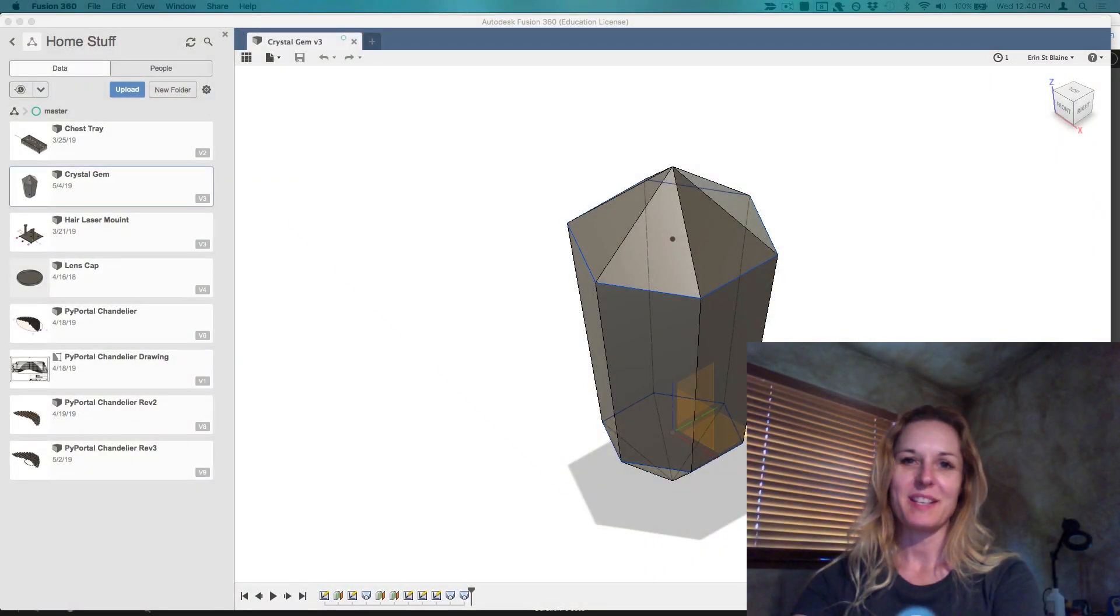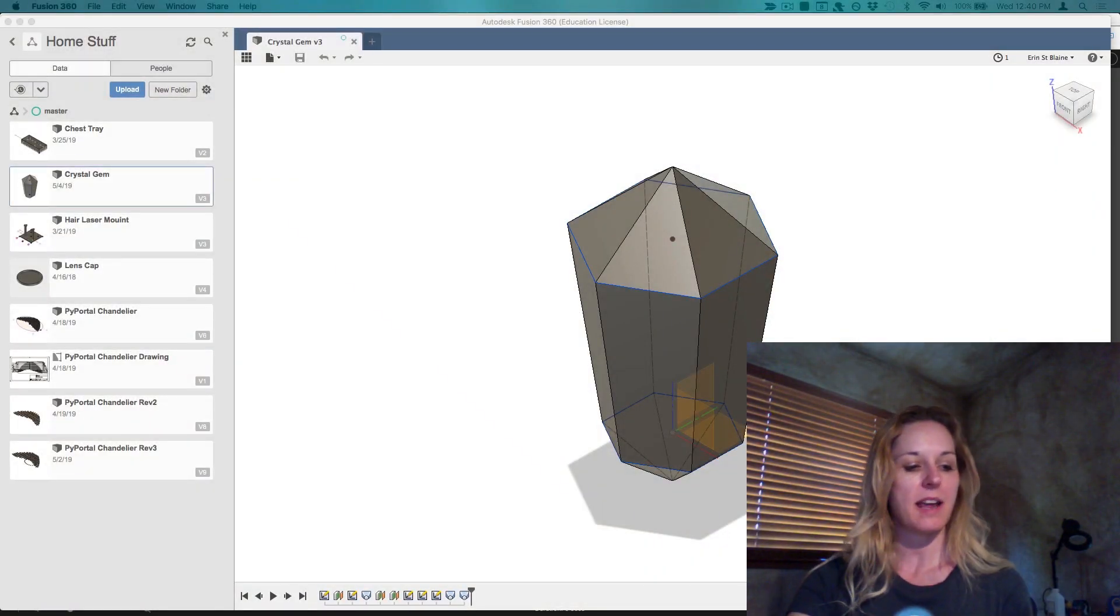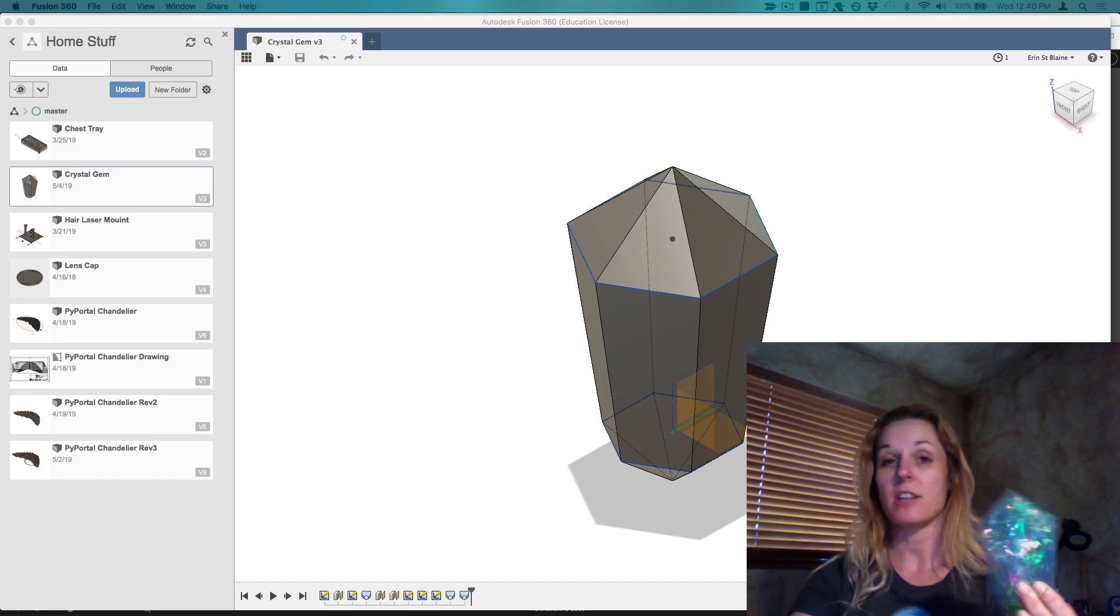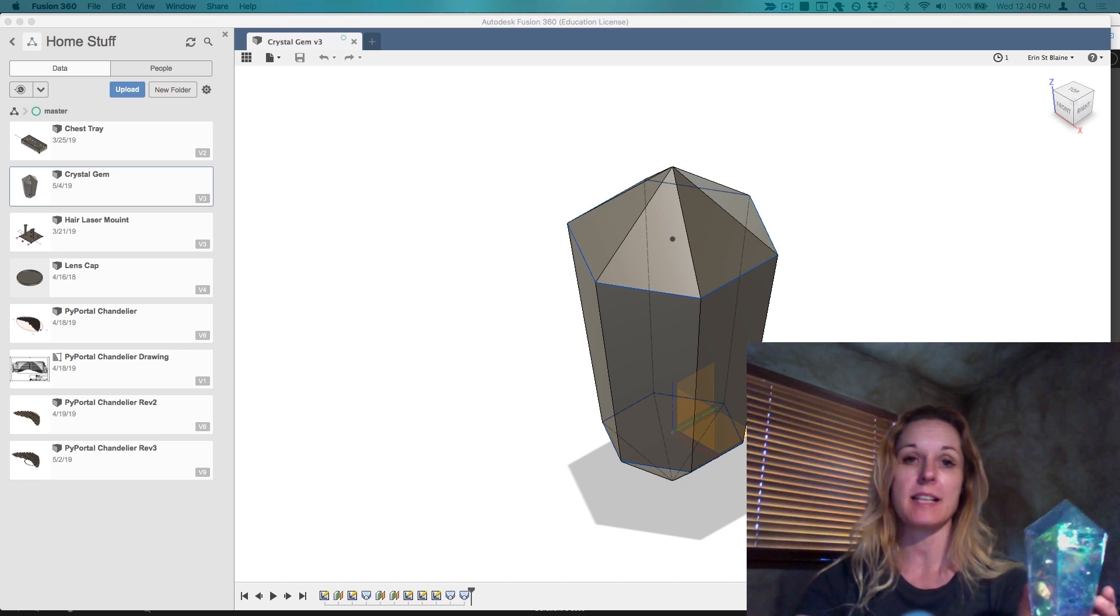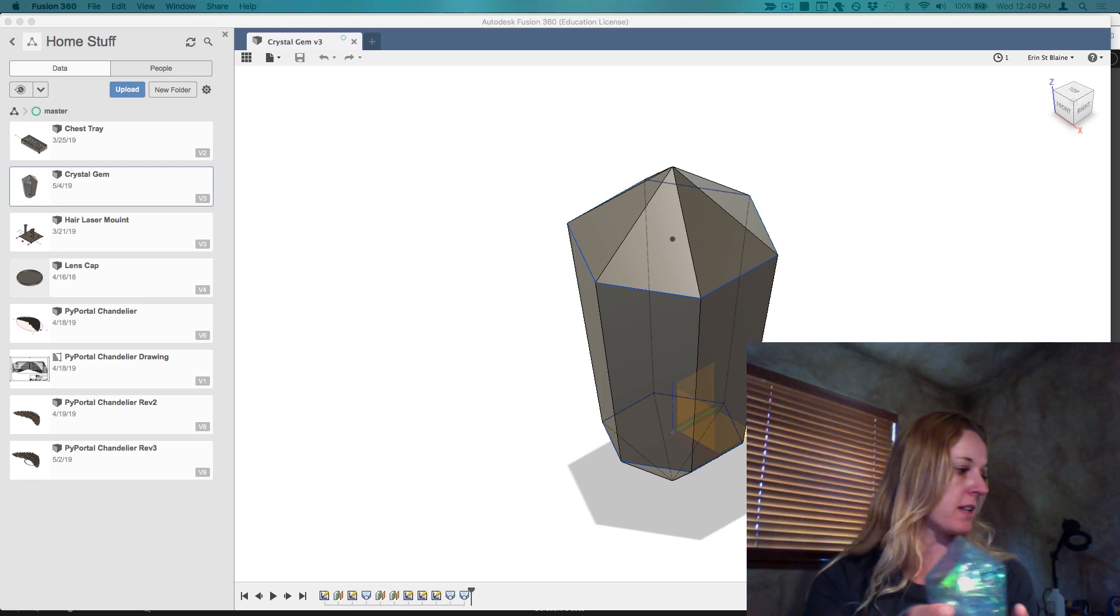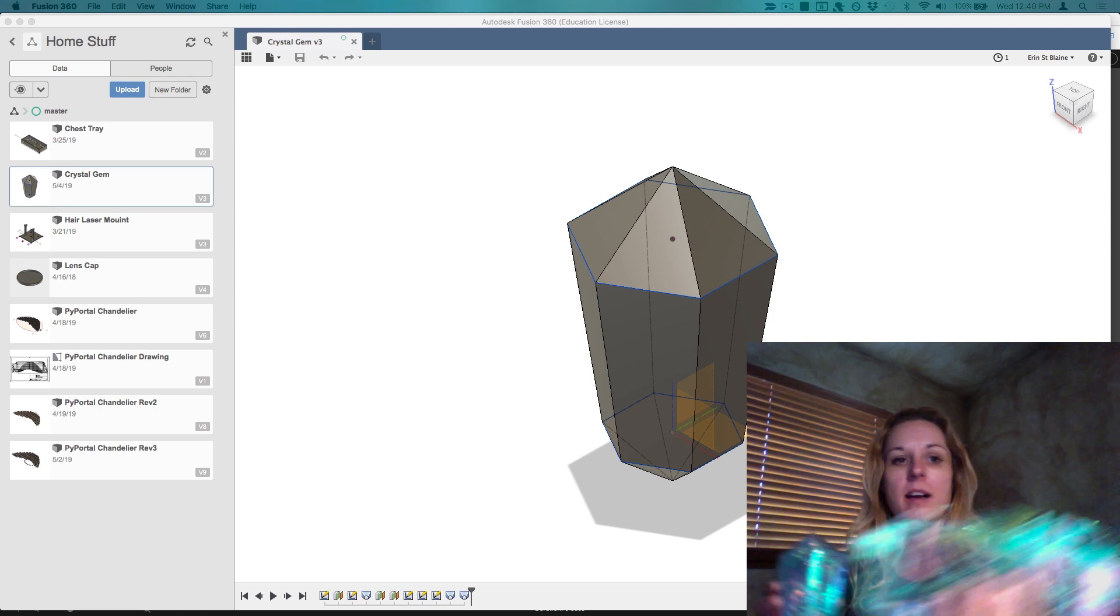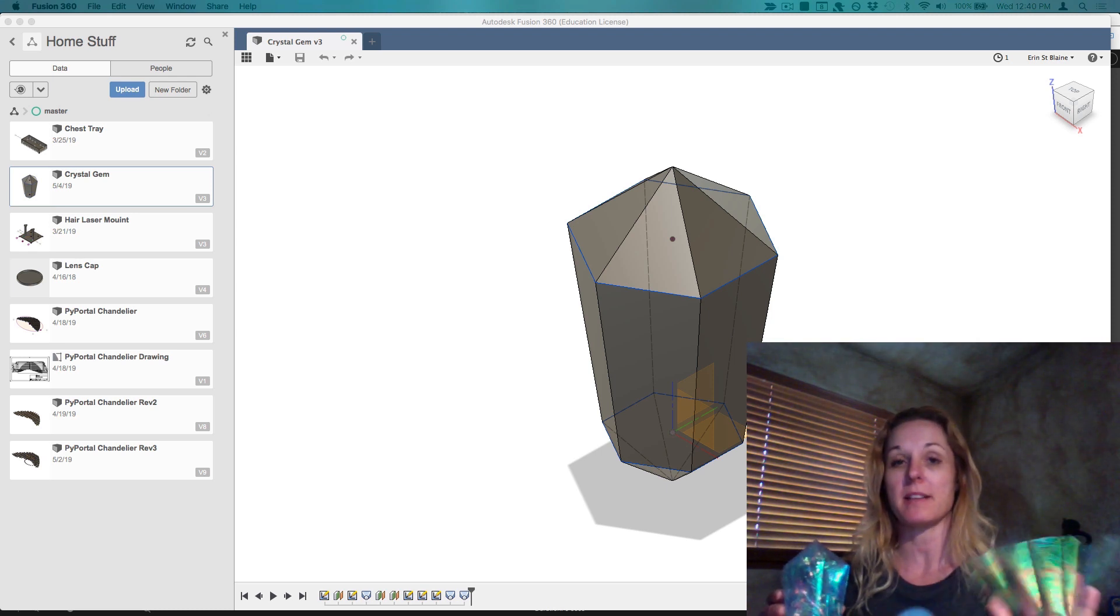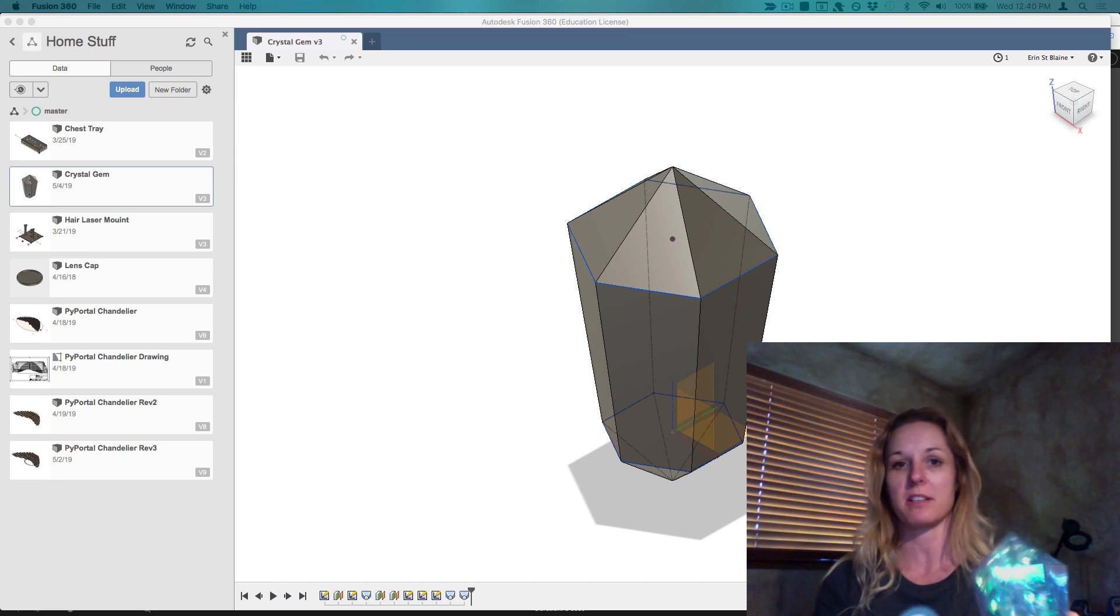Hi, I'm Erin St. Blaine, and today I'm going to show you how to create a 3D crystal gem using Fusion 360 and Slicer so that we can print it out on a flat piece of laminated cellophane and assemble it into this three-dimensional gem.